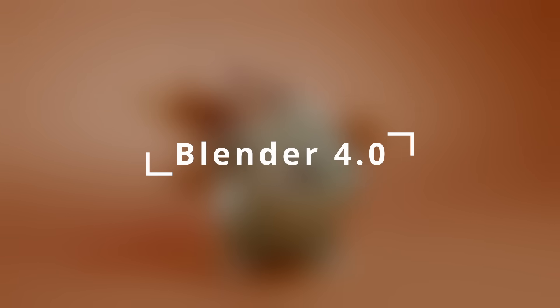Hi, MJ from FlipNormals.com, and today I'm taking you through some of the most exciting features and updates in Blender 4.0.